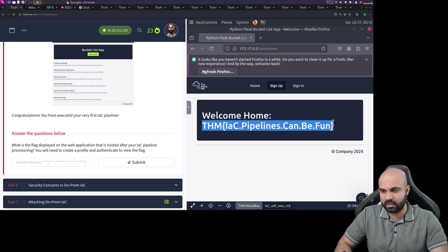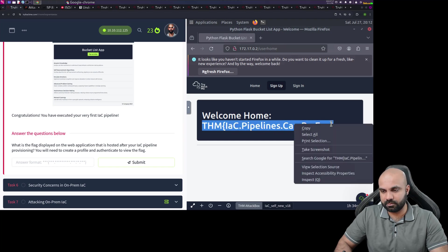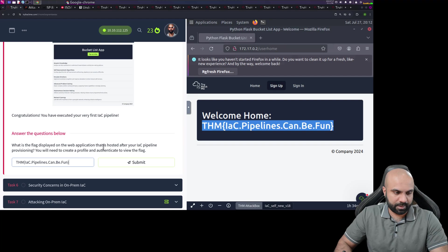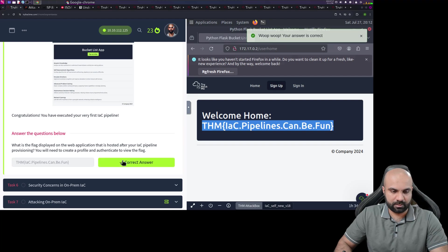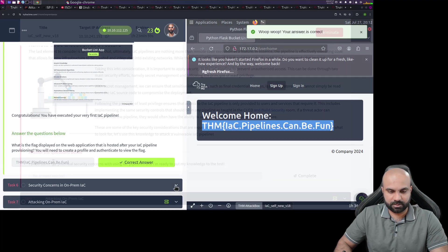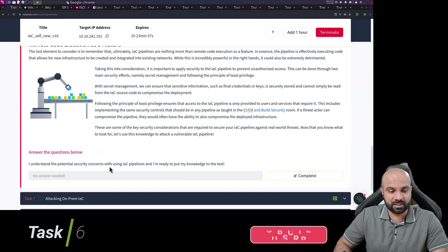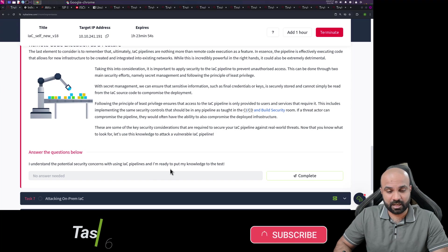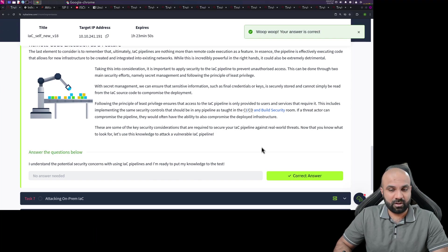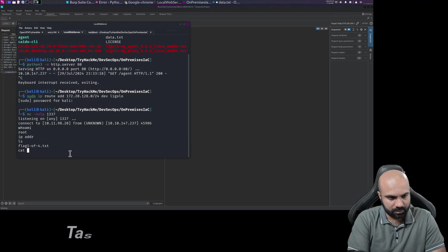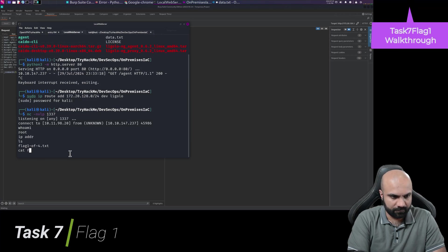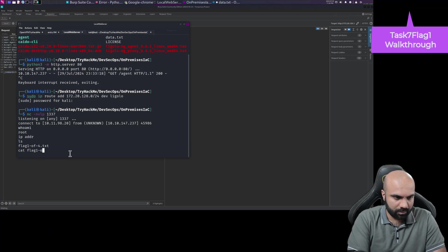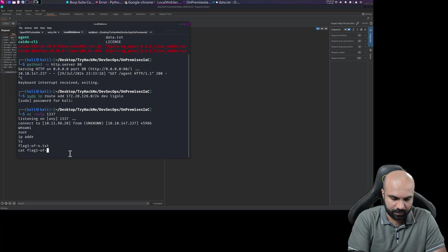Copy and paste here. So understand the potential security concerns with using IaC pipelines and I am ready to put my knowledge to the test. Awesome, so just get the flag one dash of dash four dot text and here we go guys.